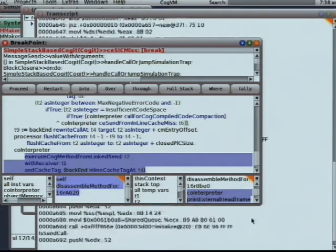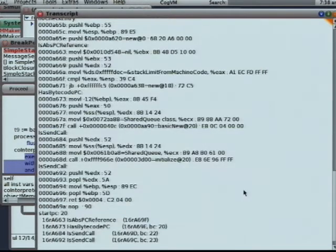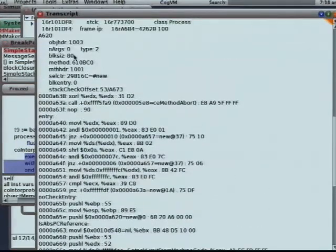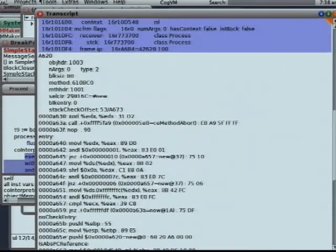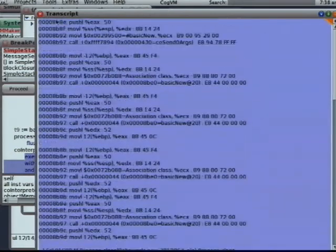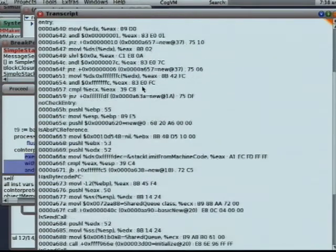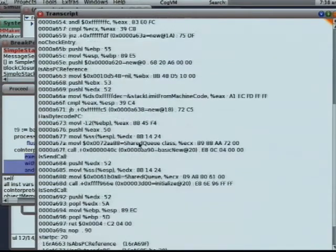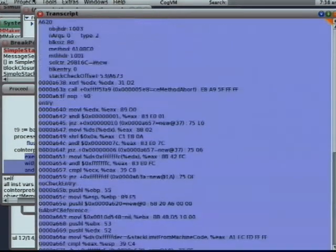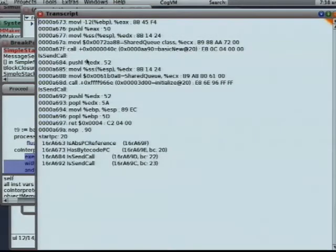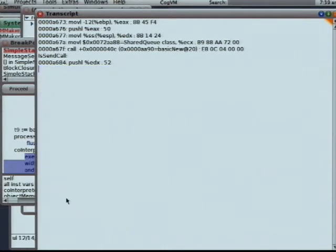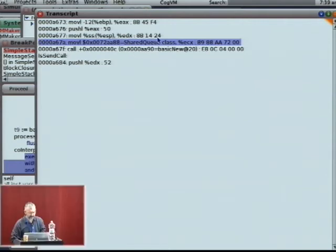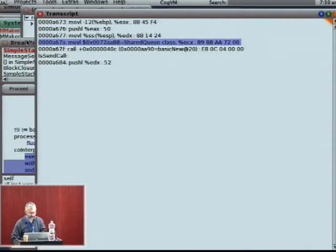So here we go. Here is object new and it's been run for a few times and in the middle of it is basic new. So here's the machine code for the basic new send. You'll notice that it's not going to the same place. Before basic new was down there at 8B something or other. And now we're calling basic new somewhere completely different. And our inline class tag is still shared queue. So the first time we executed machine code for the new method was to shared queue.